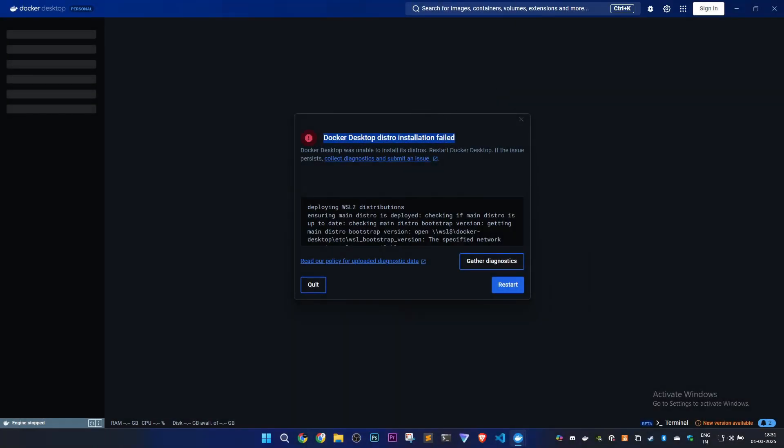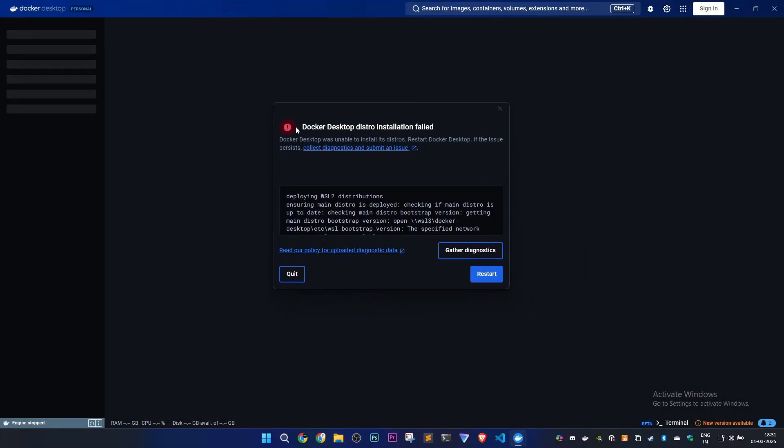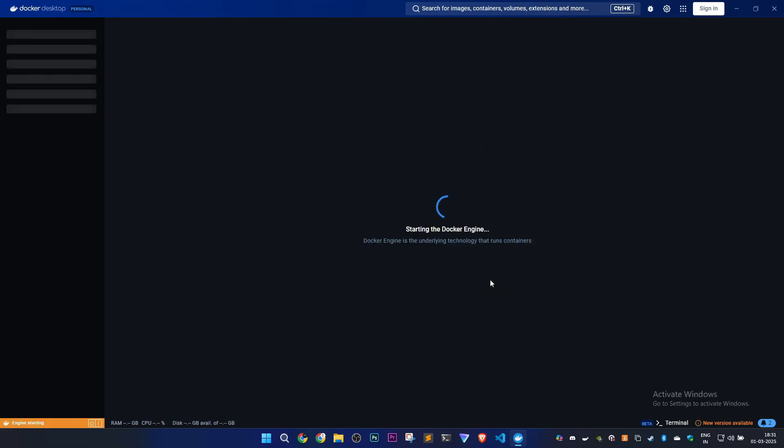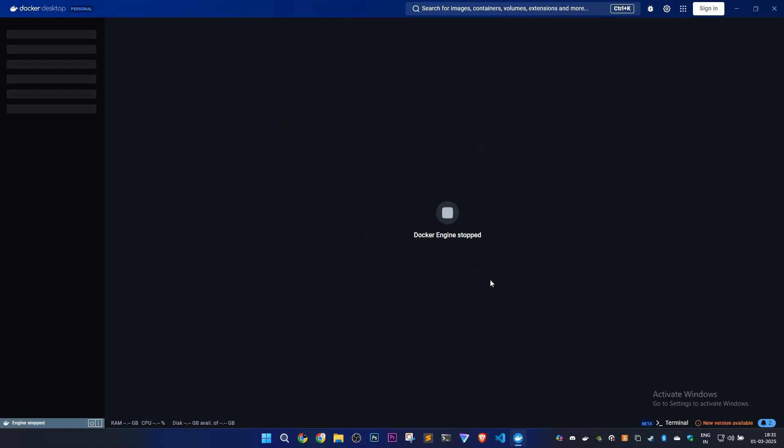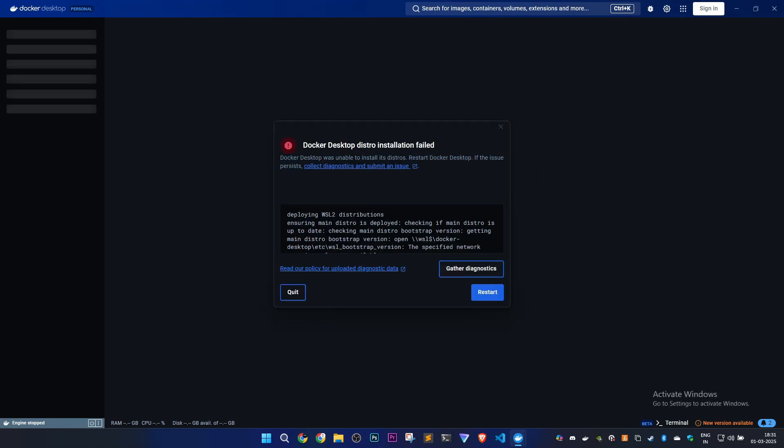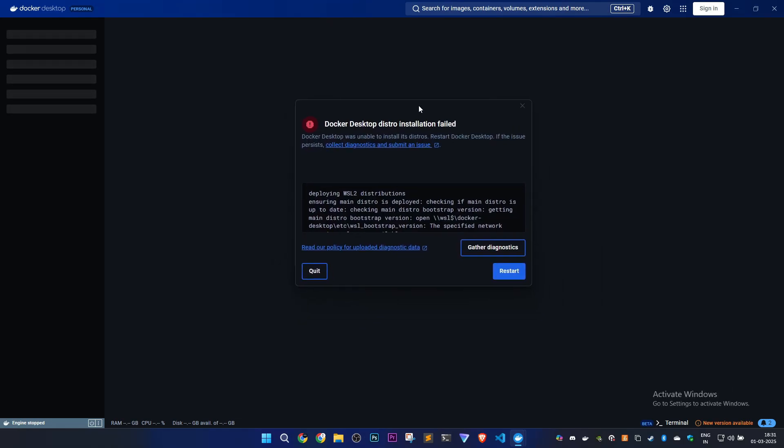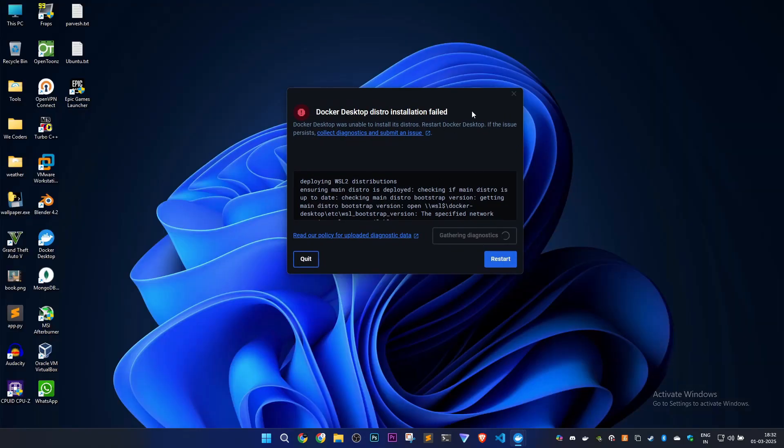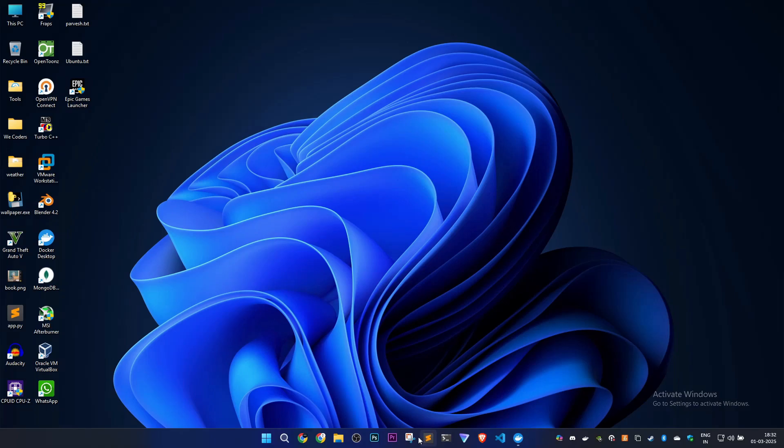If you're facing this error, 'docker desktop distro installation failed,' and if I restart Docker, the same error occurs again and again. We're now going to fix that.